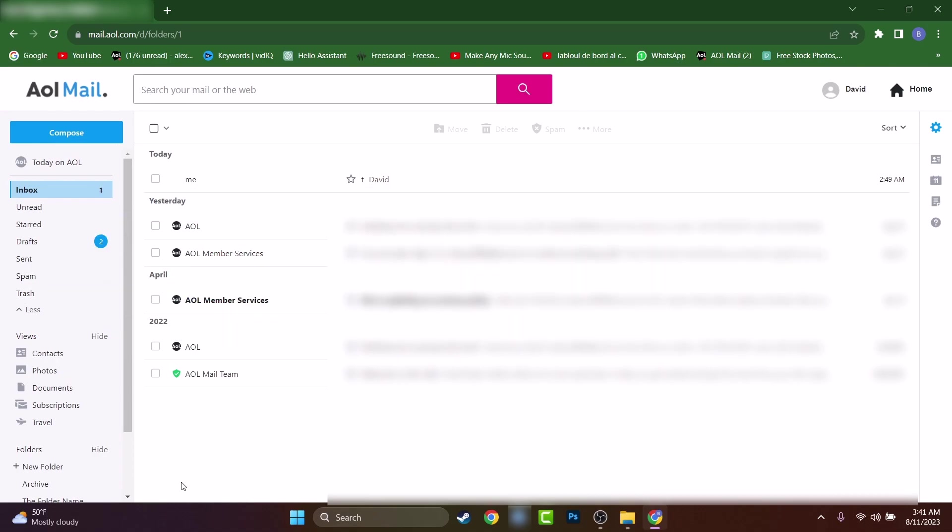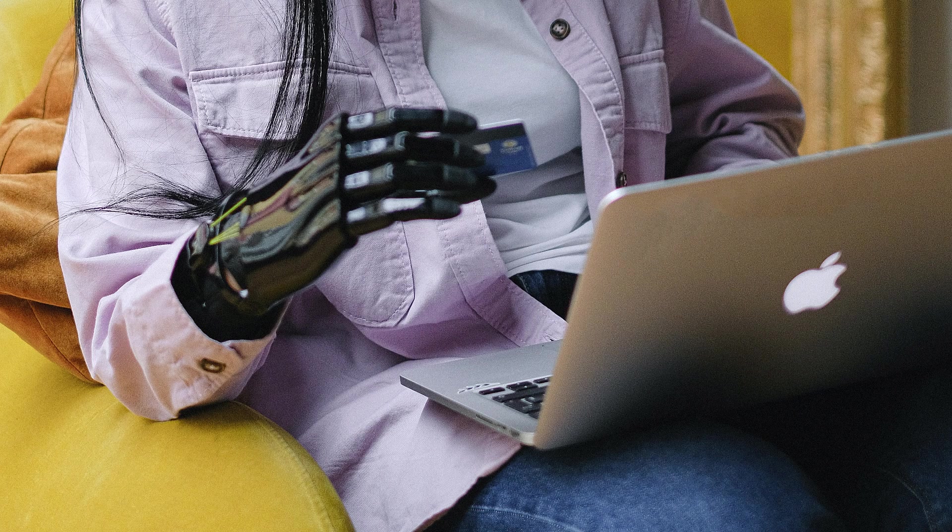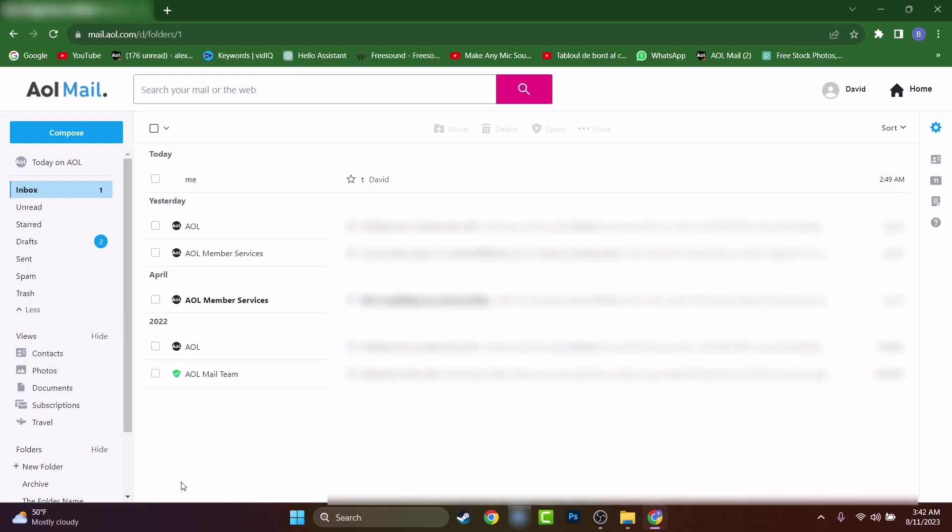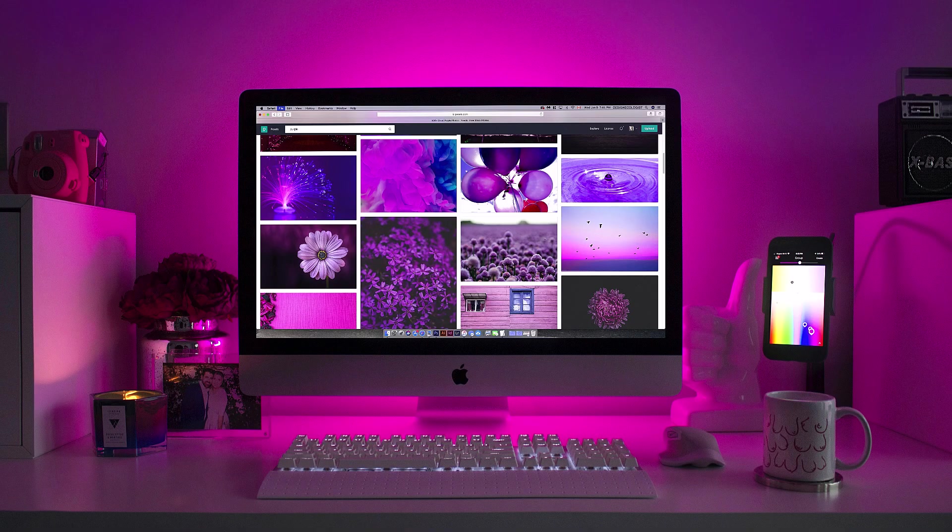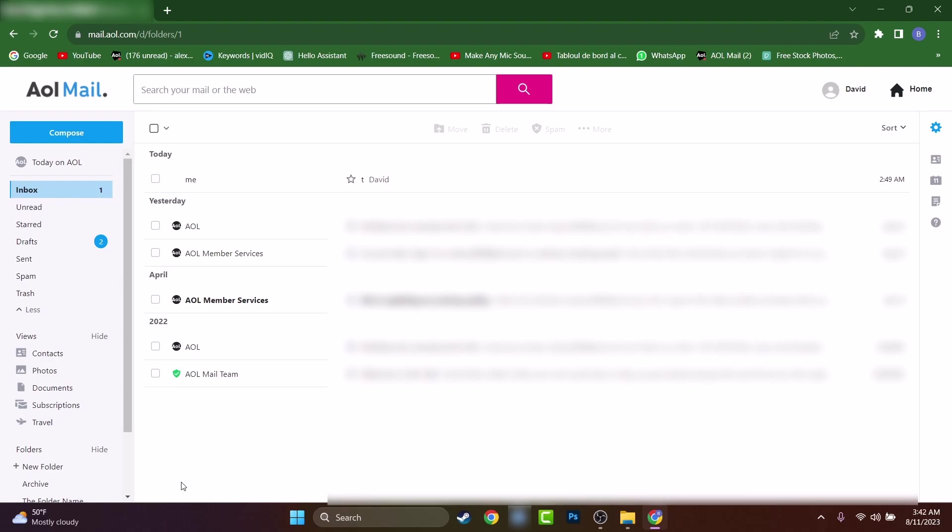I will show you how to change it on the computer using a web browser as I'm using right now Chrome or if you are using Mac Safari, do not worry, I'll show you, it's the same way on that also.